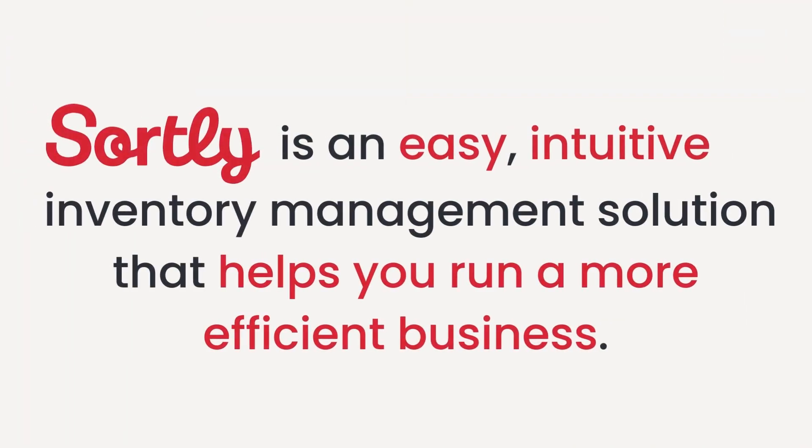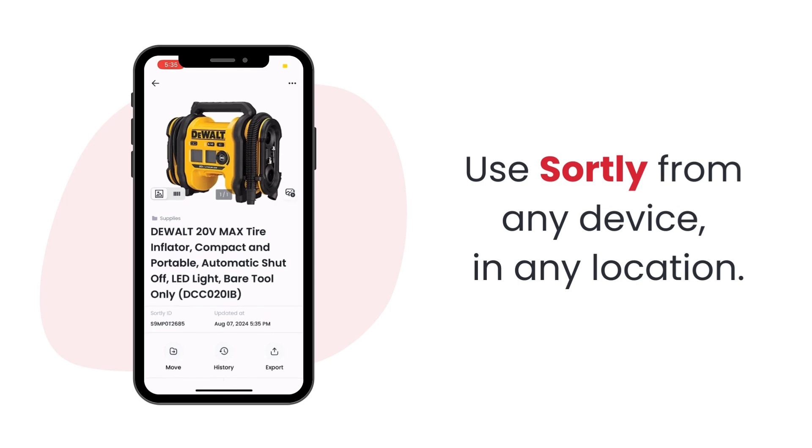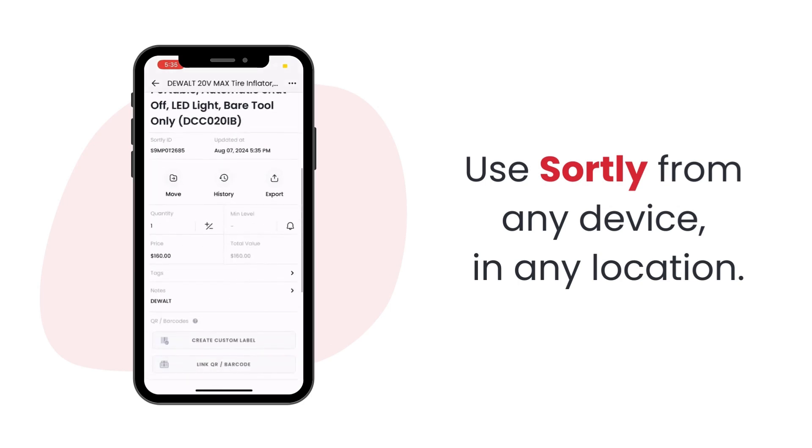Sortly is an easy, intuitive inventory management solution that helps you run a more efficient business. Best of all, you can use Sortly from any device in any location.